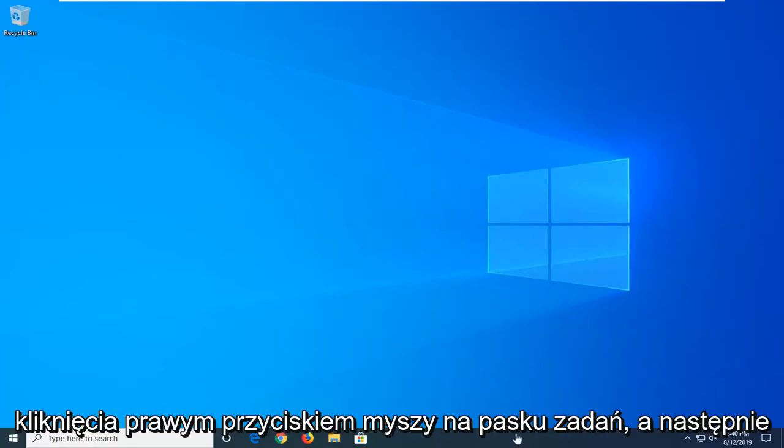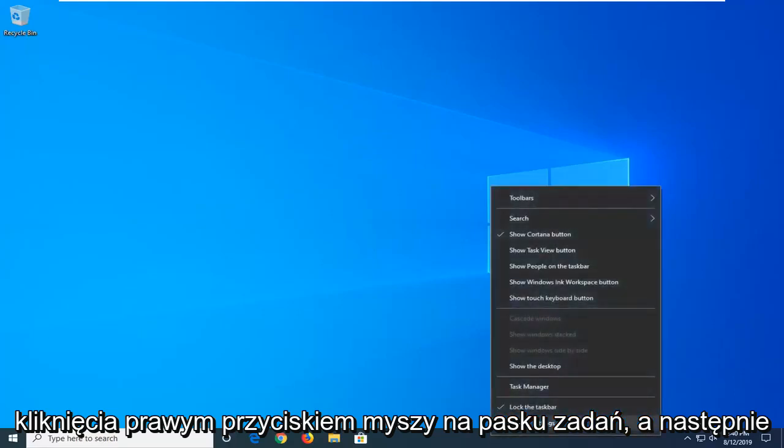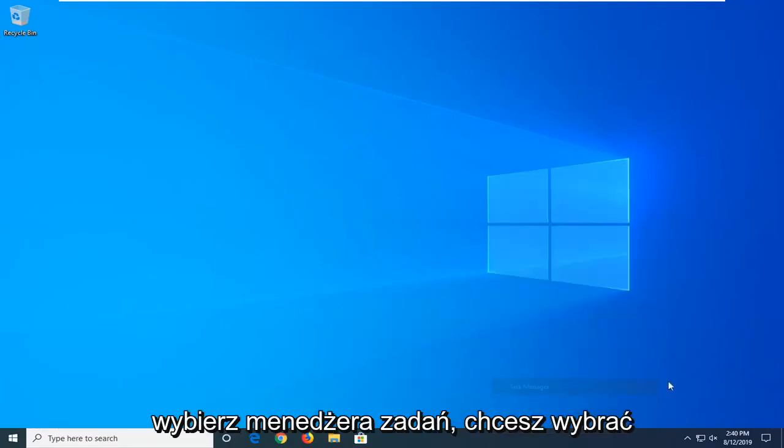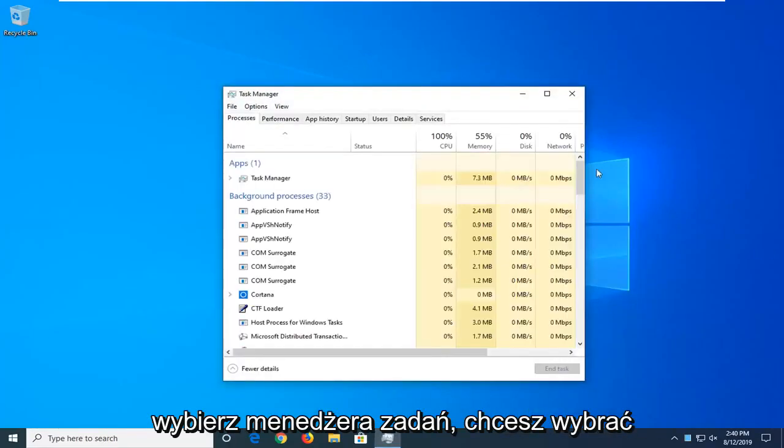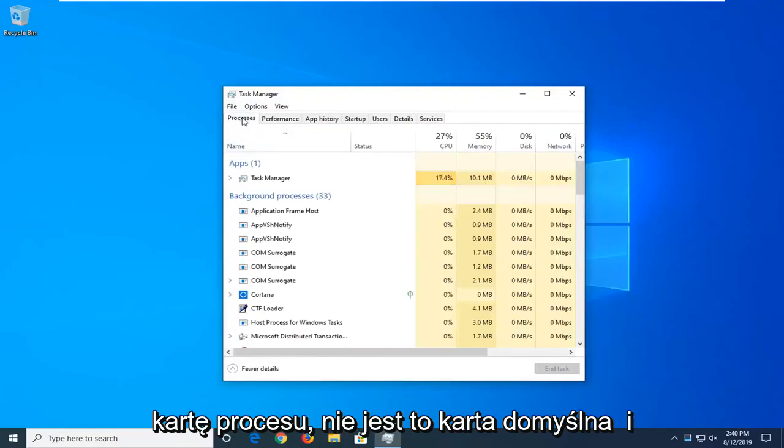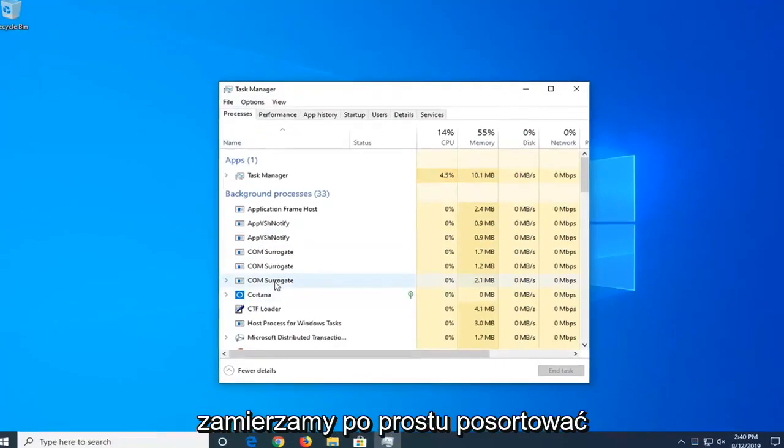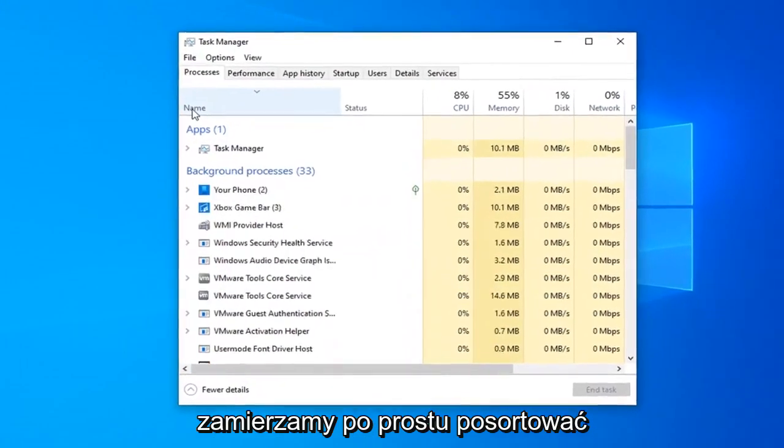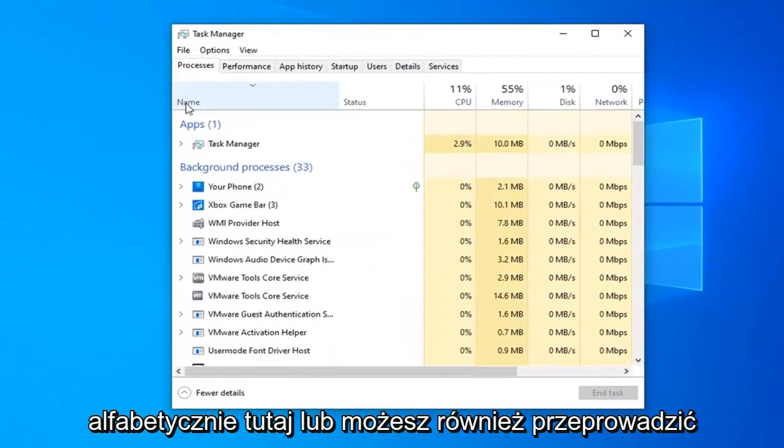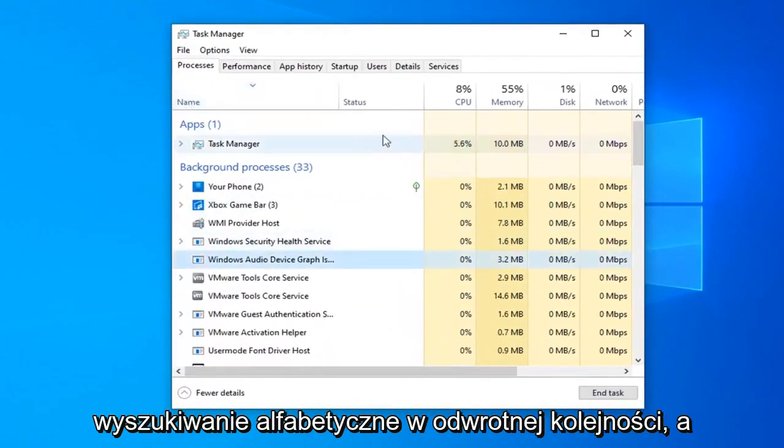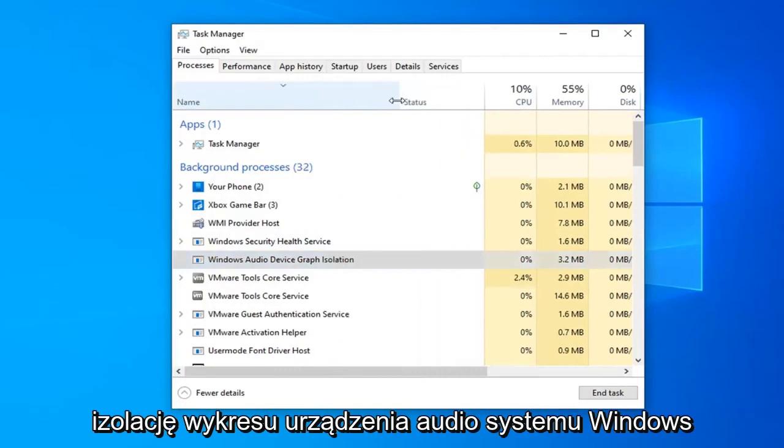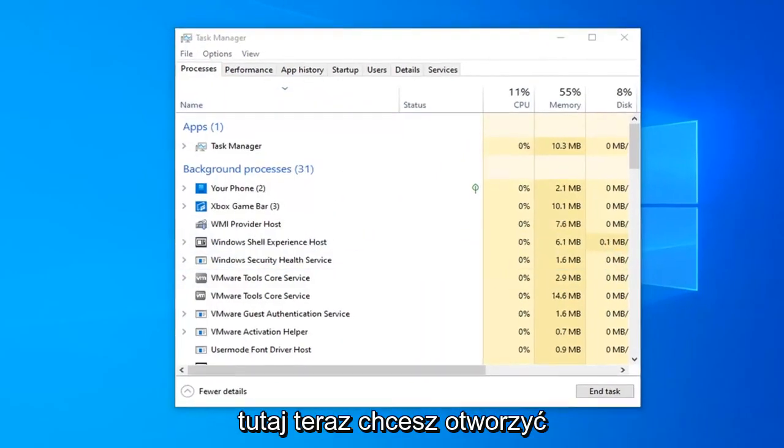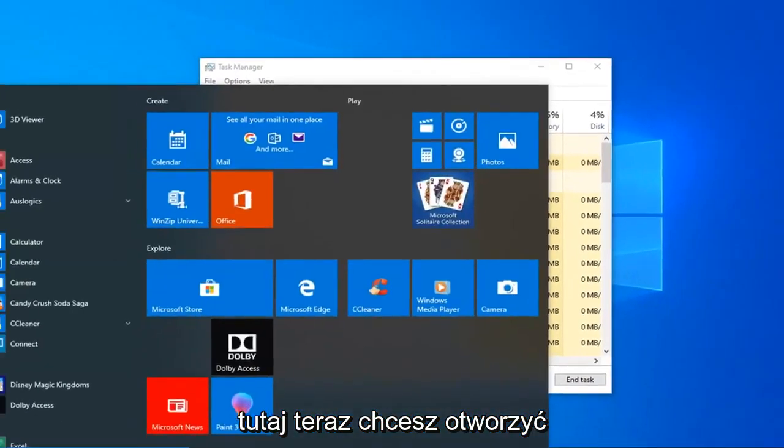We're going to start by right clicking on our taskbar and then select Task Manager. Select the process tab if it's not the default tab and we're going to sort by alphabetically here or you could do reverse alphabetical search as well. We want to go ahead and locate the Windows Audio Device Graph Isolation here.